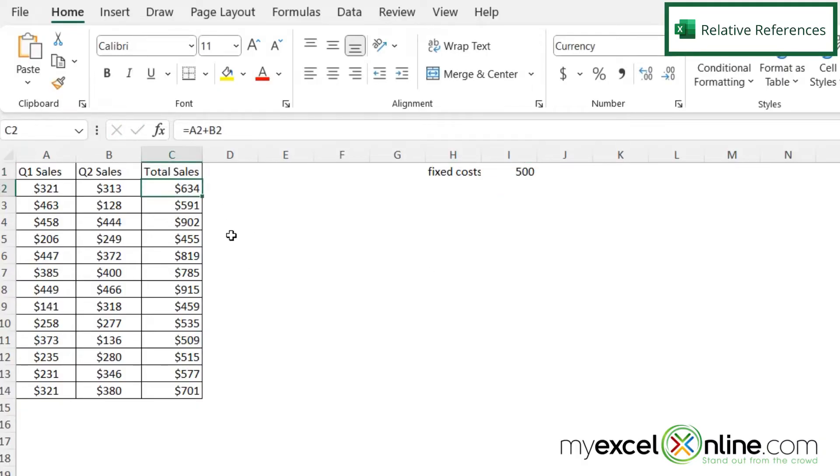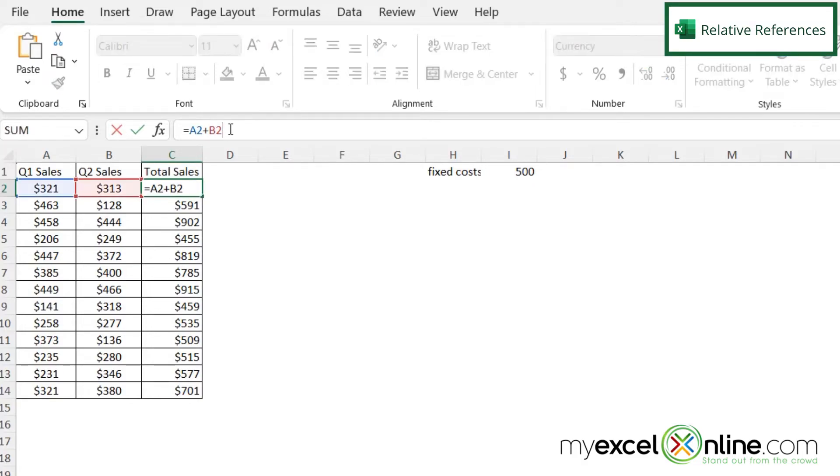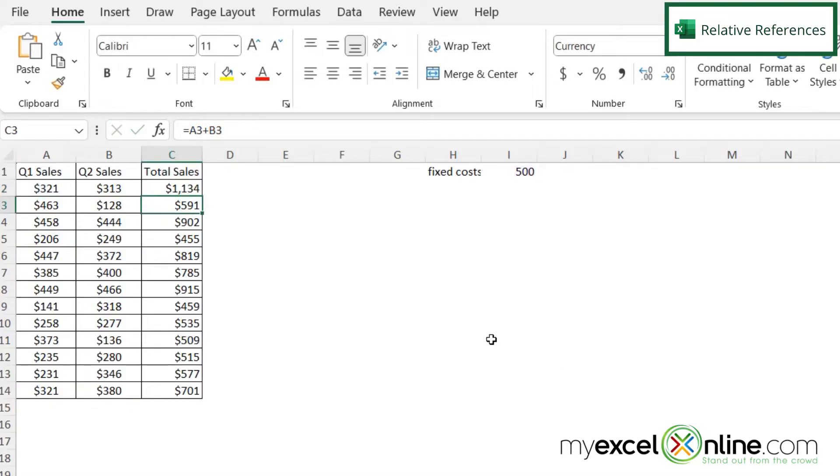Now, if I go over here and I want quarter one sales plus quarter two sales, and I edit my formula over here to include my fixed costs, and I hit enter, I can see that those are being added up correctly here.